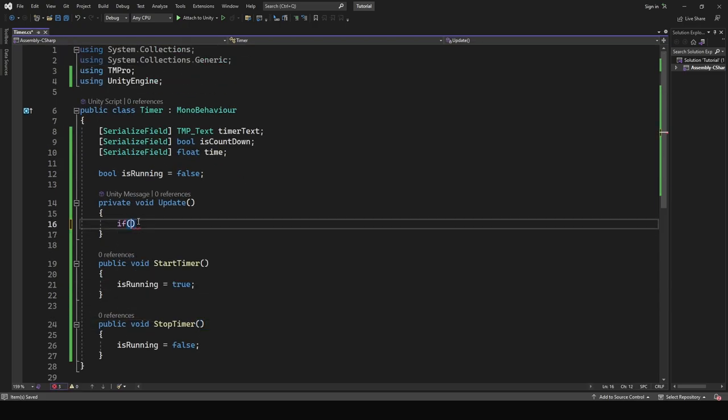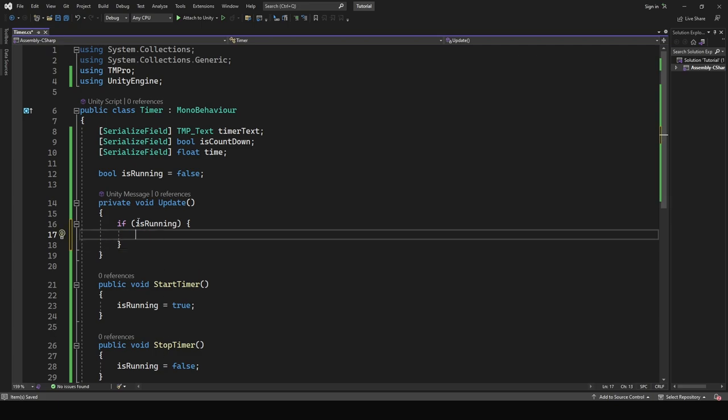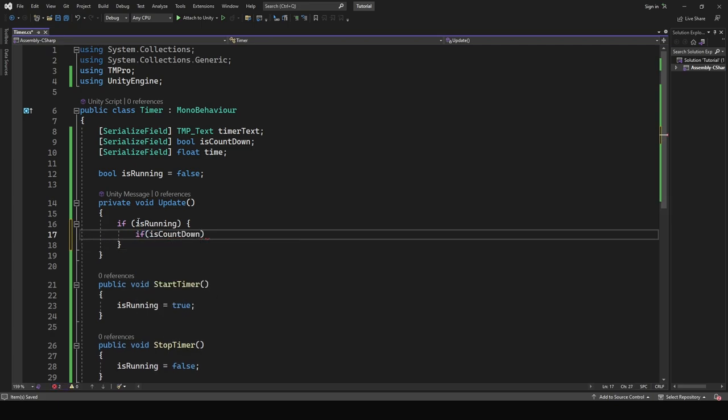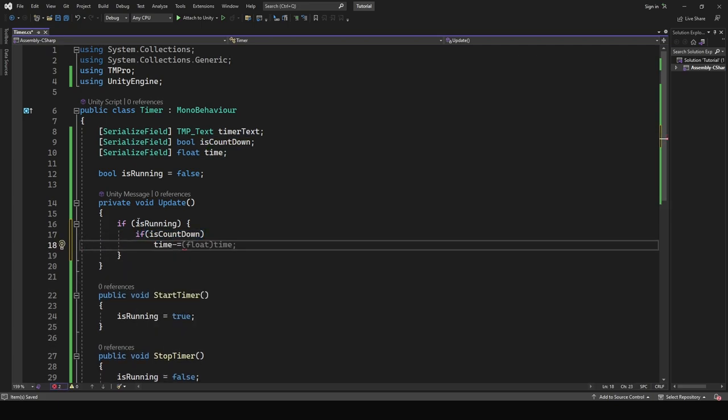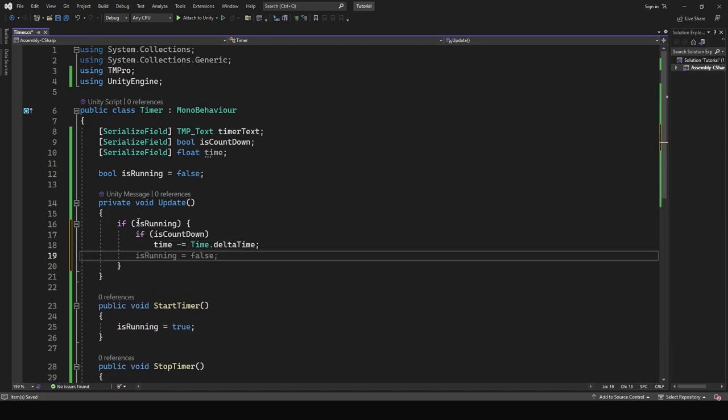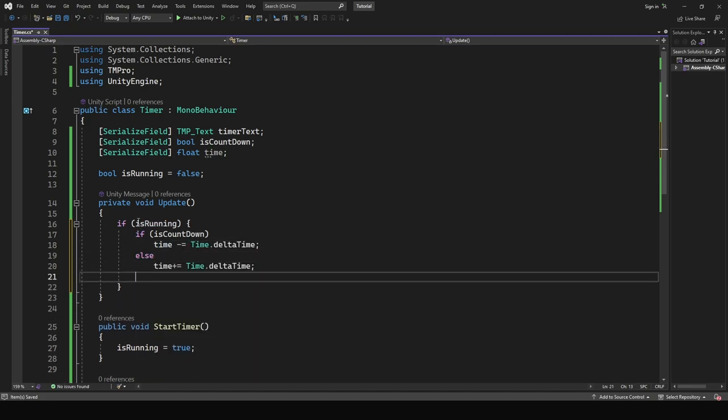In update check if is running is true. If it is, then check for is countdown. If it is set to be countdown we will decrease the time, and for the timer we want to increase the time.